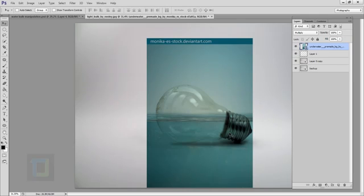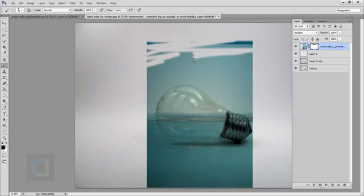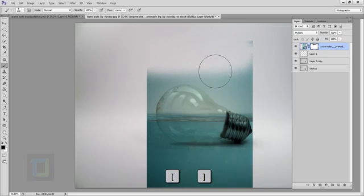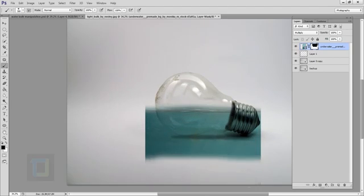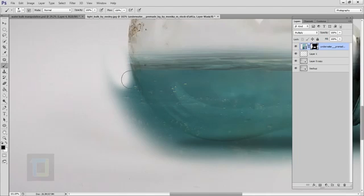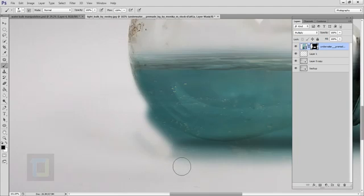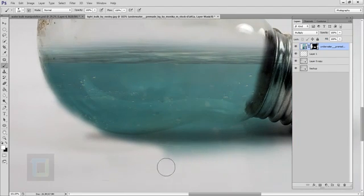We need to remove the unnecessary area, but instead of the eraser we'll use a layer mask — click the third option. Select the Brush tool, set hardness to 0%, opacity to 100%, and color to black. Use bracket keys to make your brush bigger or smaller and remove the unwanted areas. When you're near the bulb, make your brush really small and work carefully. The advantage of layer mask is that if you remove something accidentally, just switch color to white and you can paint it back.